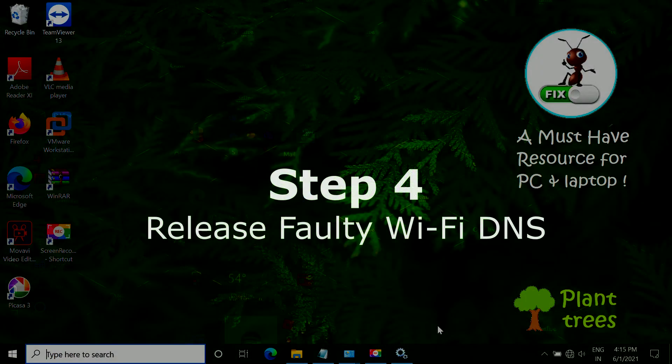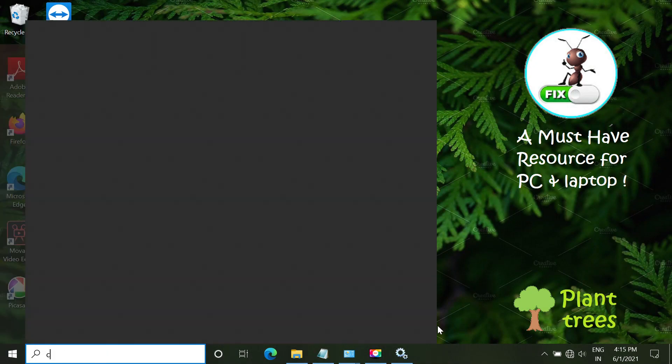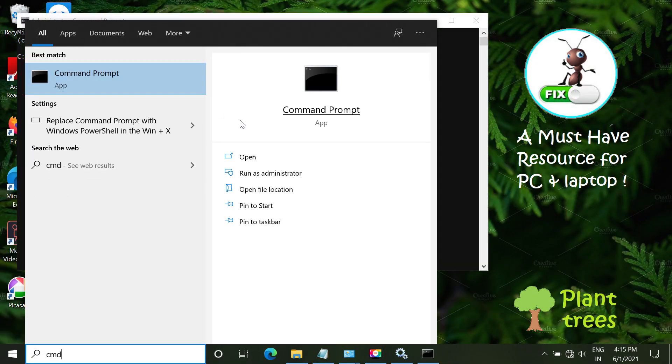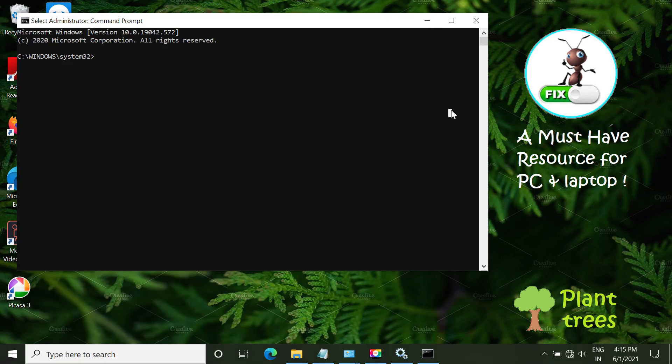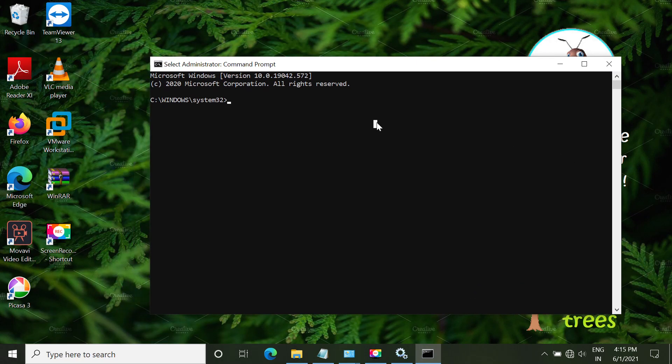Now in step 4, we have to release faulty Wi-Fi DNS. Now open start menu. Type CMD. Right-click on command prompt and run it as an administrator. So now type this command carefully, netsh winsock reset.